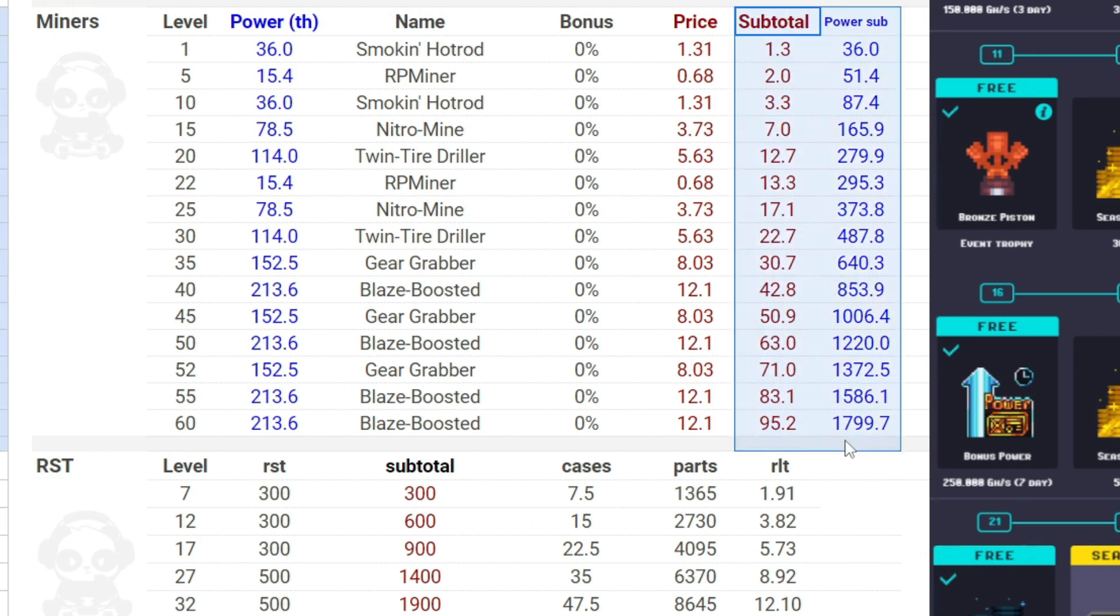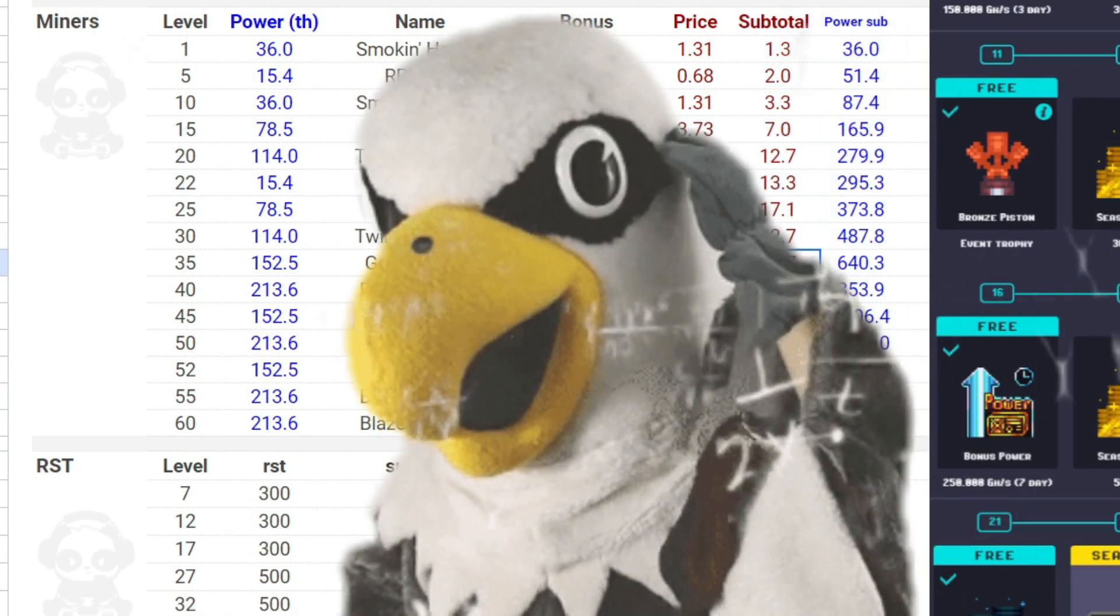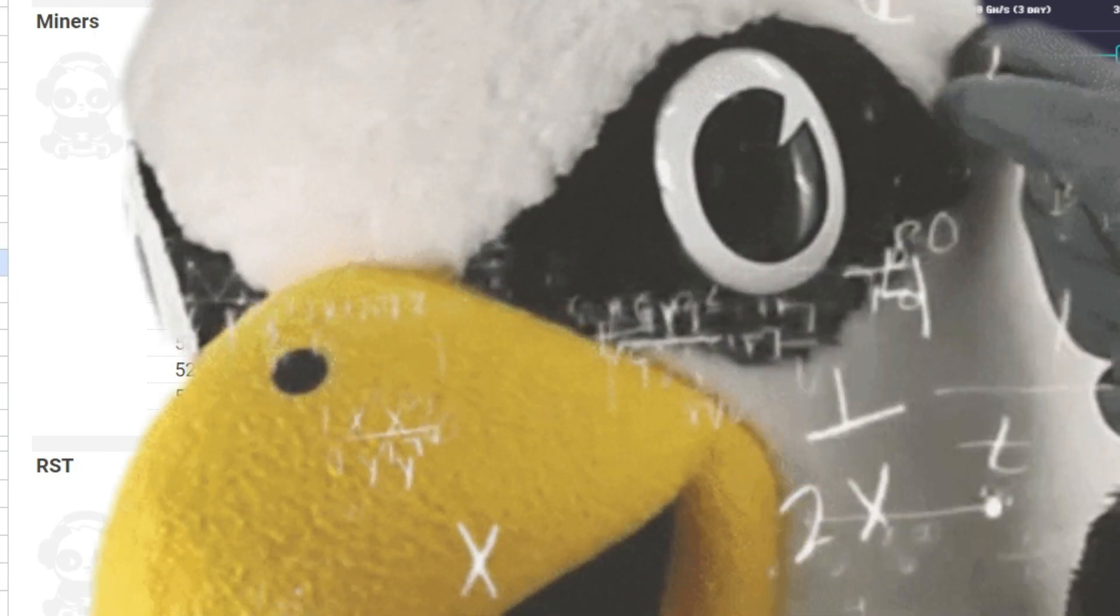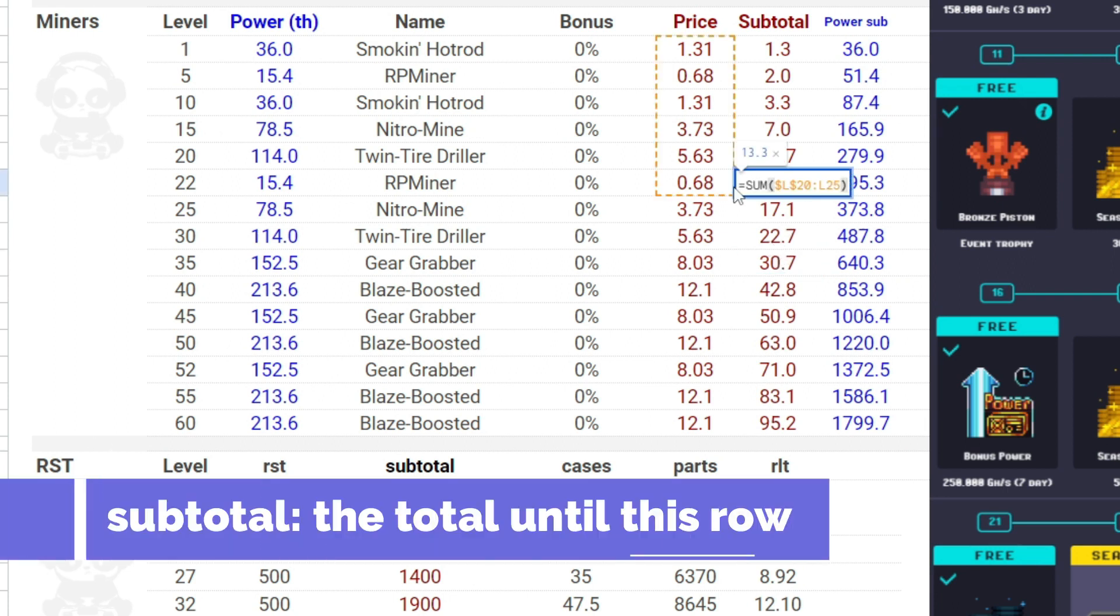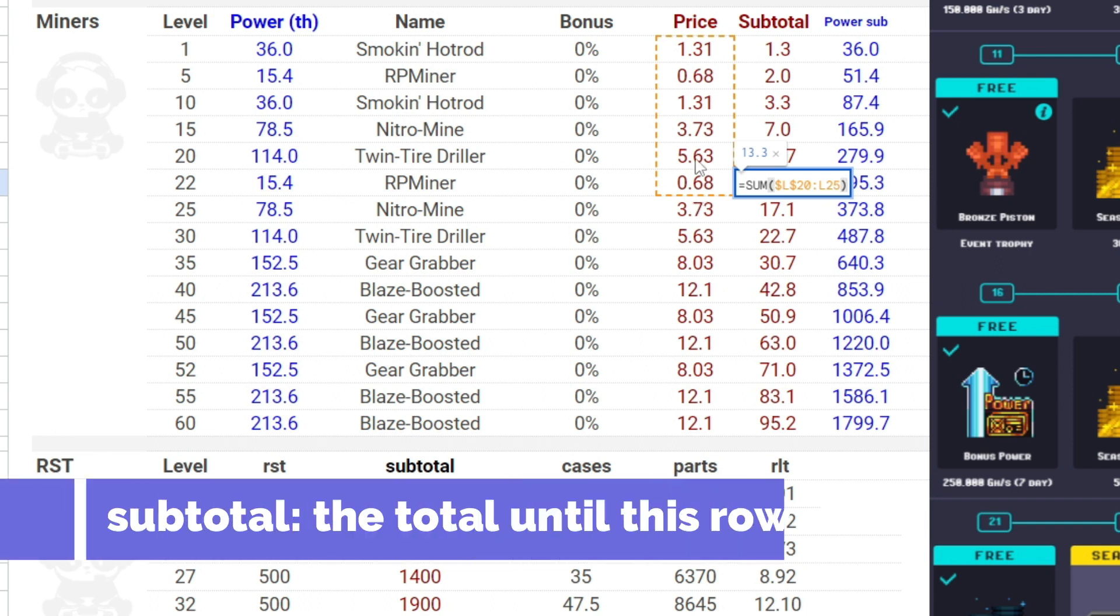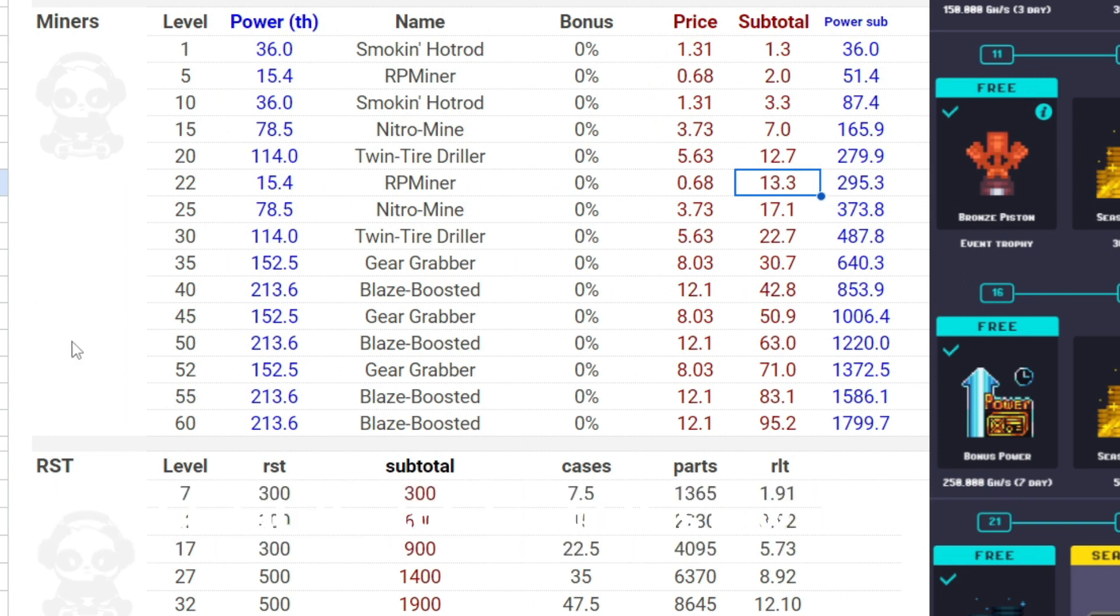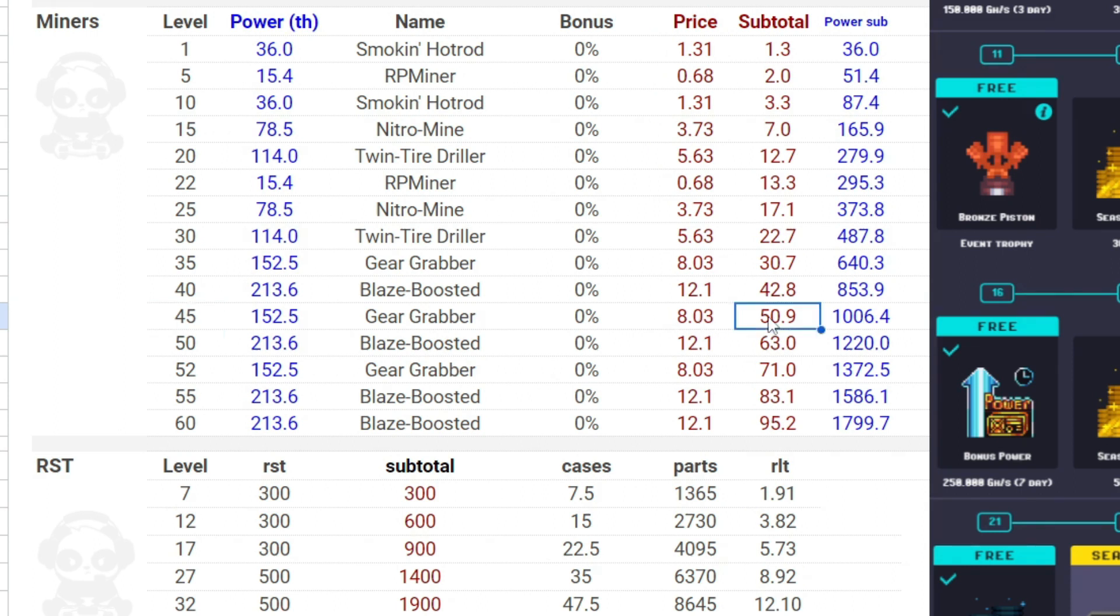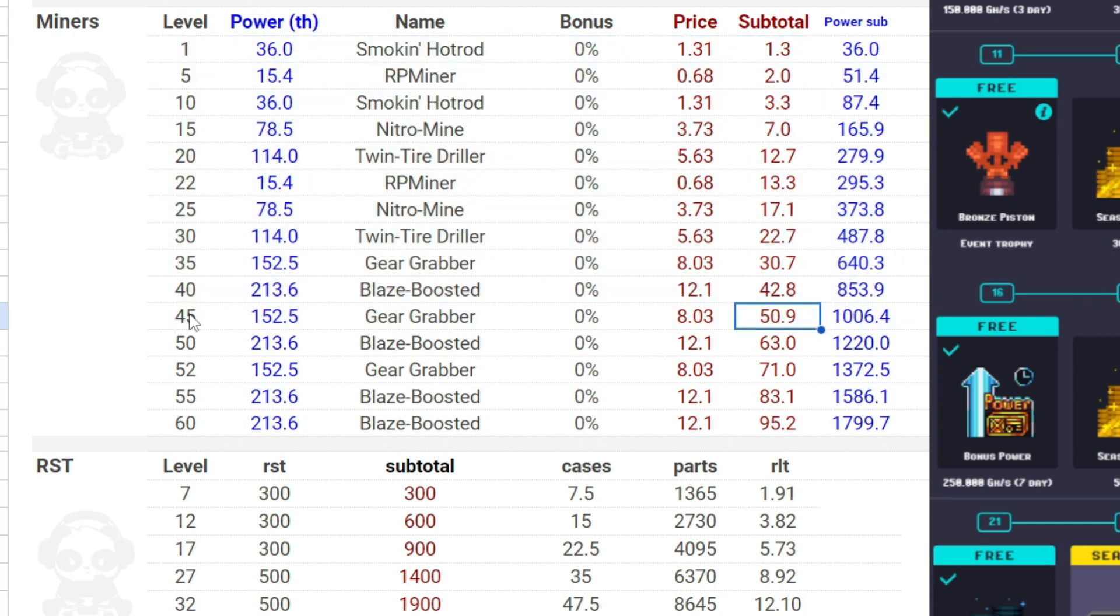At any row you look, this number is the summary from the beginning until this row. For example, if you are at level 45, you have reached a level after 45 and less than 50, then you get the miners from the beginning until the 45th. So you get 50.9 RLT if you sell the miners at the marketplace, and the power would be around 1000 TH, that is 1 PH. So you look at what level are you and you see what you can get.